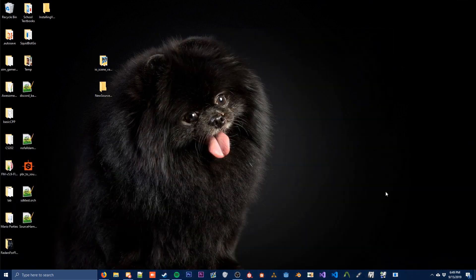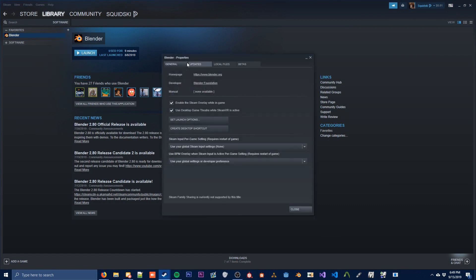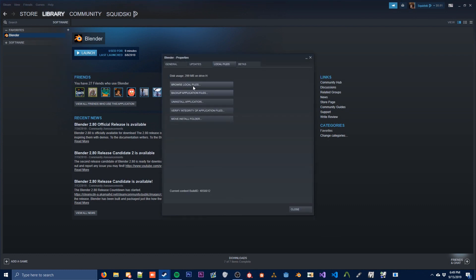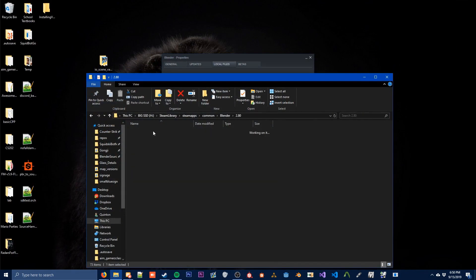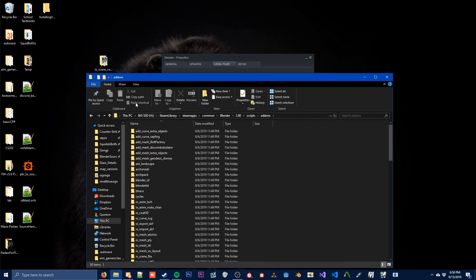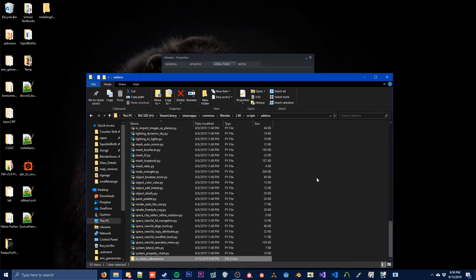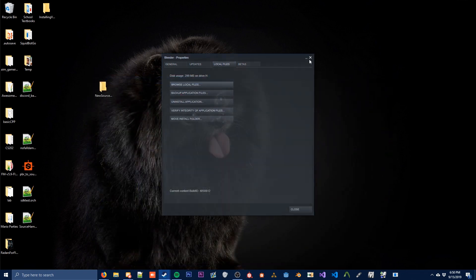You're going to close this out now. Open your installation of Blender 2.8 — for me it's in Steam. To get to the files you're going to go to local files and browse your local files. Open the 2.8 folder, open the scripts folder, open the add-ons folder, and you're just going to drag this folder right inside of here. That's all you need to do to install Blender Source Tools.